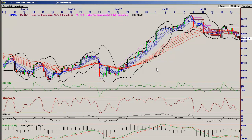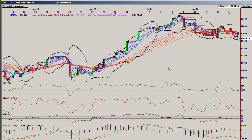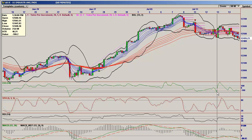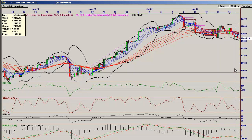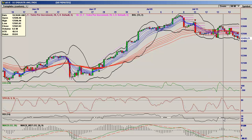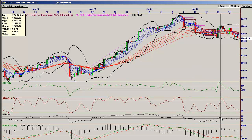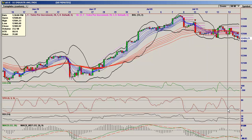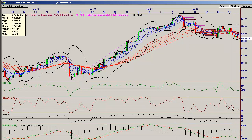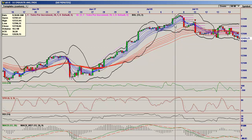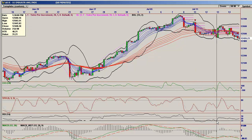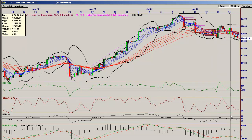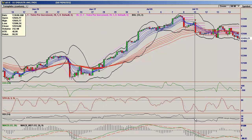Going to the 60-minute chart, we have divergences: CCI divergence — lower low here, higher low here, price does not confirm. Same thing with the stochastic — lower low, higher low, slanting up while prices are slanting down, divergence. RSI divergence — a low here and a higher low here, prices slanting down, RSI slanting up, divergence.